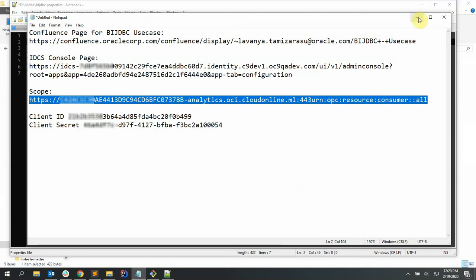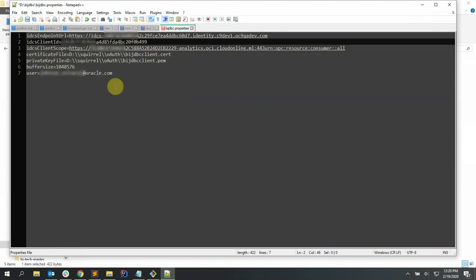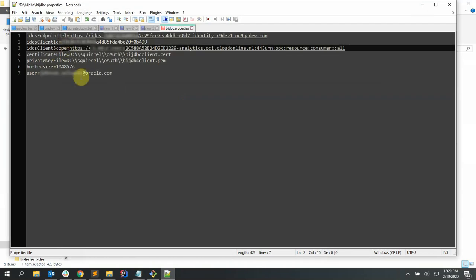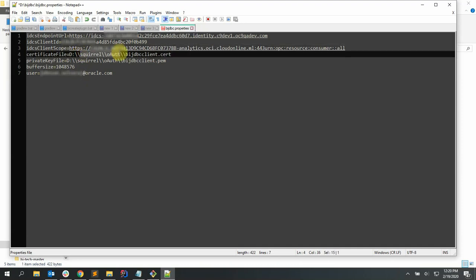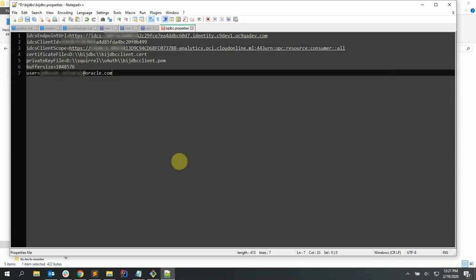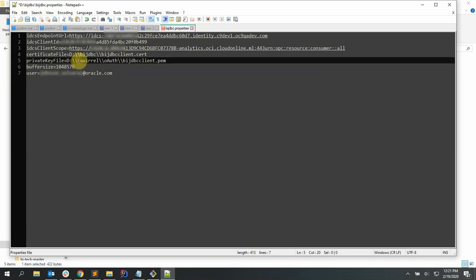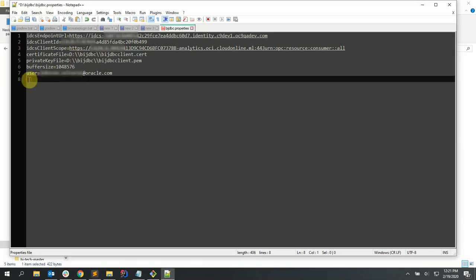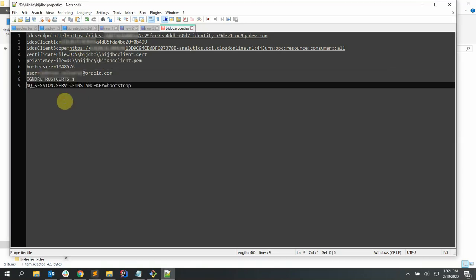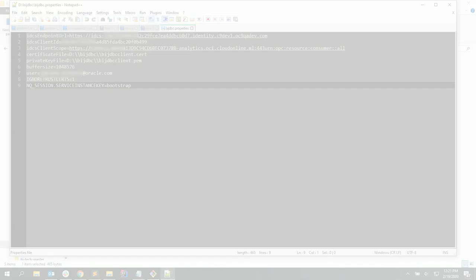Let's copy the scope URL captured from the previous step and add it against IDCS client scope in the properties file. Don't forget to change the right location for the certificate files and let's save it.